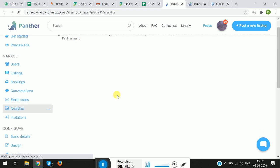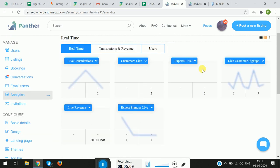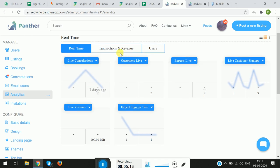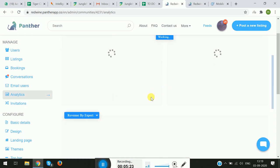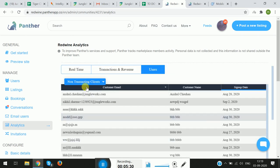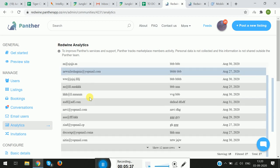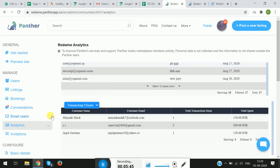Next we have the Analytics section, which gives you a view of what is happening with the platform — how much earnings you as an admin have earned, how many experts there are, live consultations, how many customers and experts are live. This is real-time data. If you switch over to Transactions and Revenue, you can see all reports related to transactions on the platform. Similarly, there's a Users tab showing how many experts are transacting and which experts are most popular.